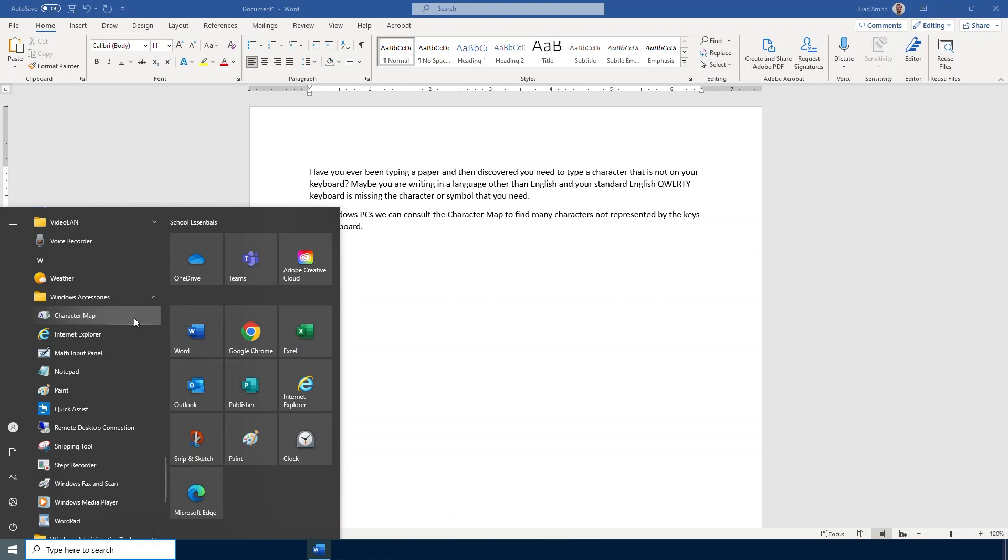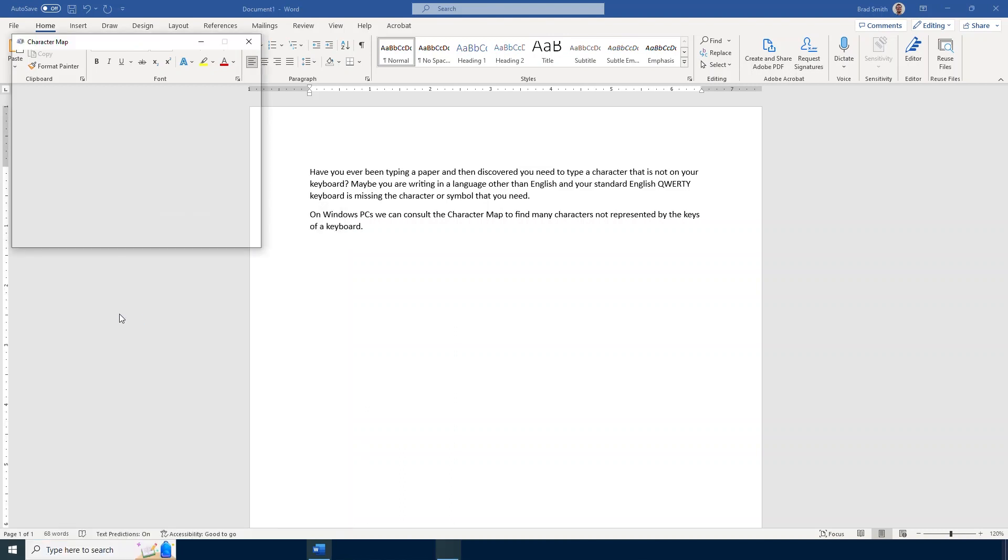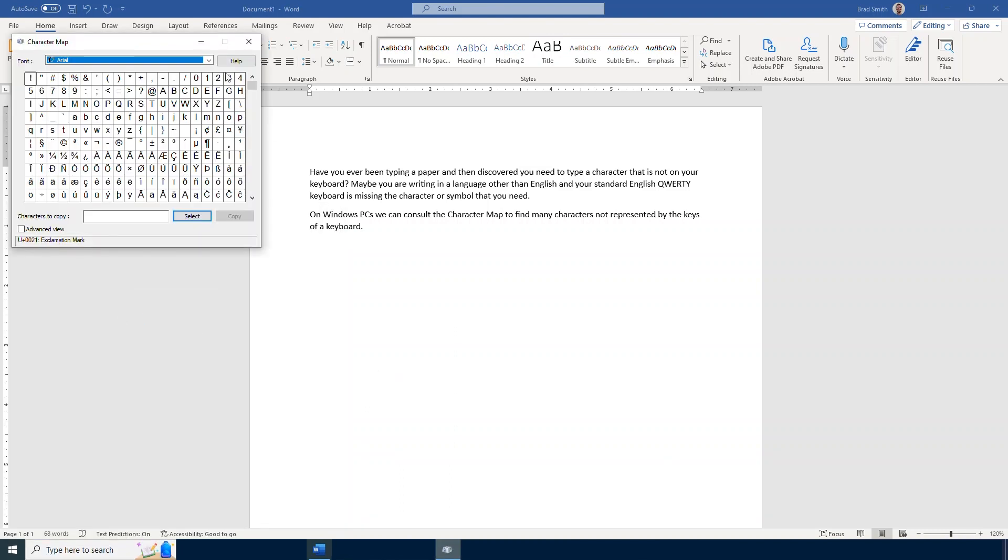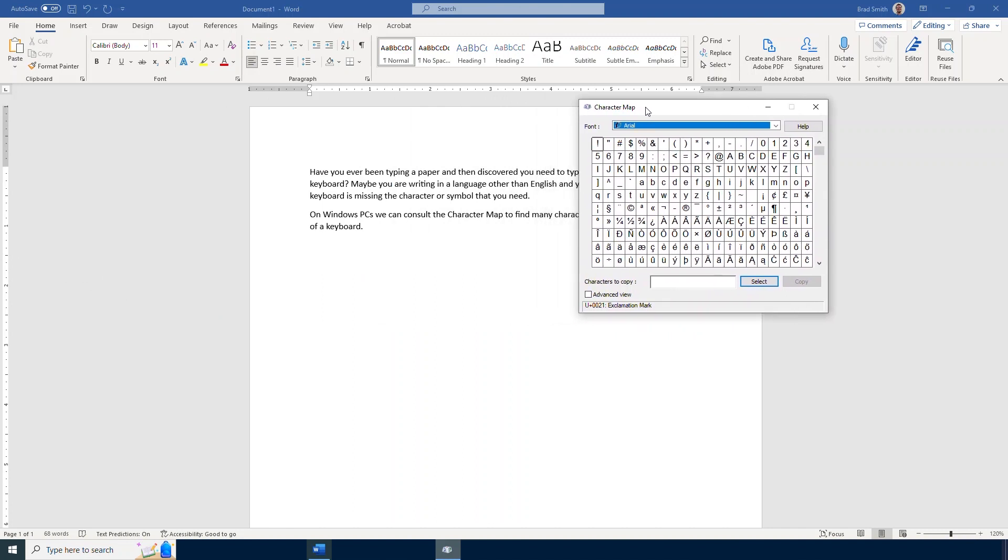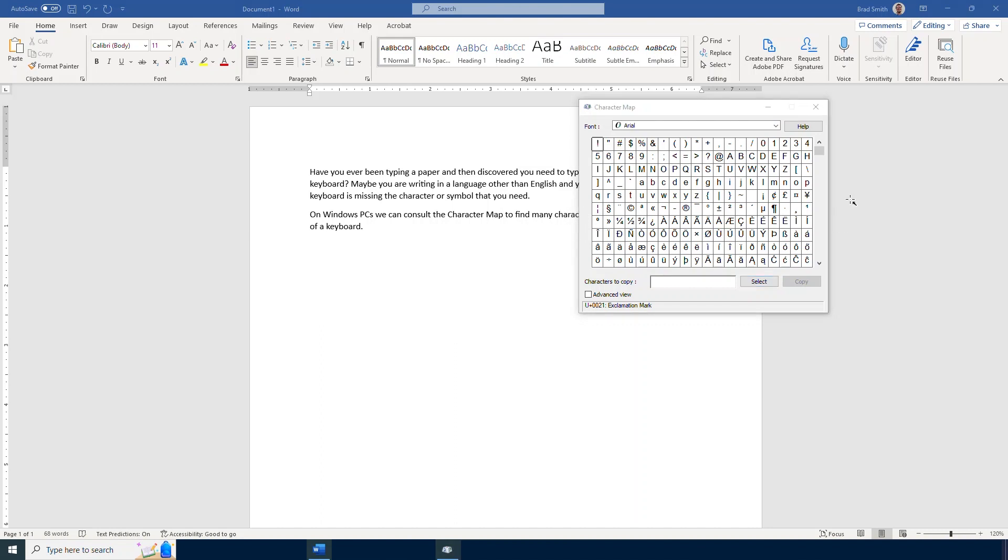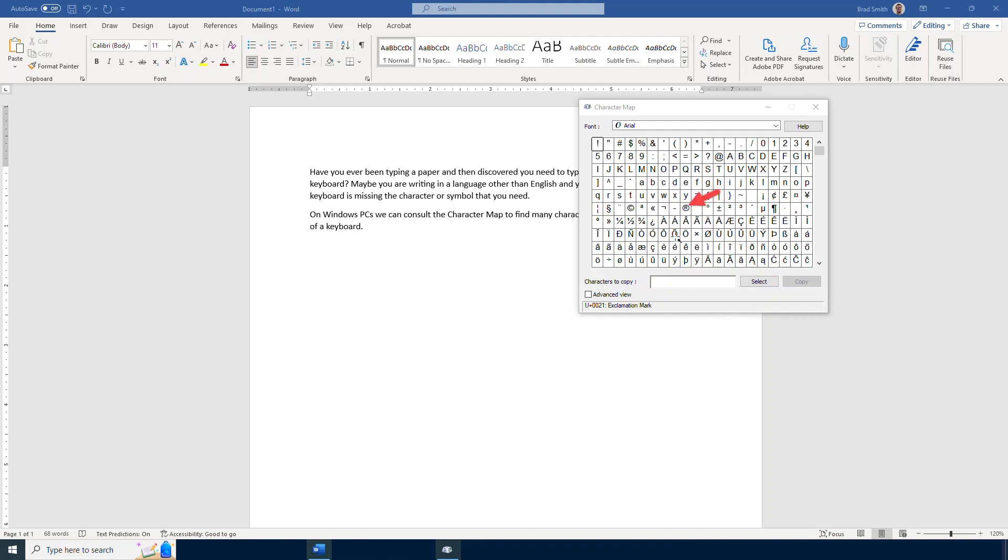And here I can find all kinds of different characters and symbols that might not be available on my keyboard. Let's say for instance I needed a capital letter A with a tilde above it. I can easily see that right there. Or maybe I need this registered trademark icon or this copyright icon right here.